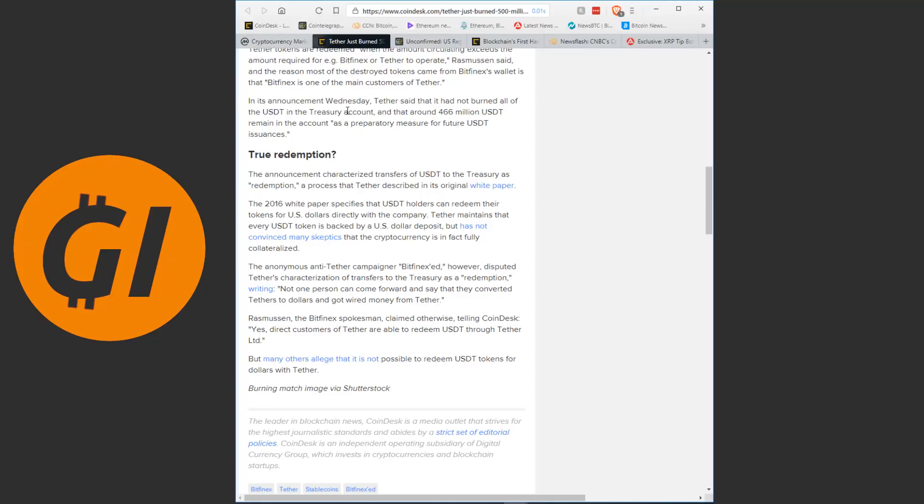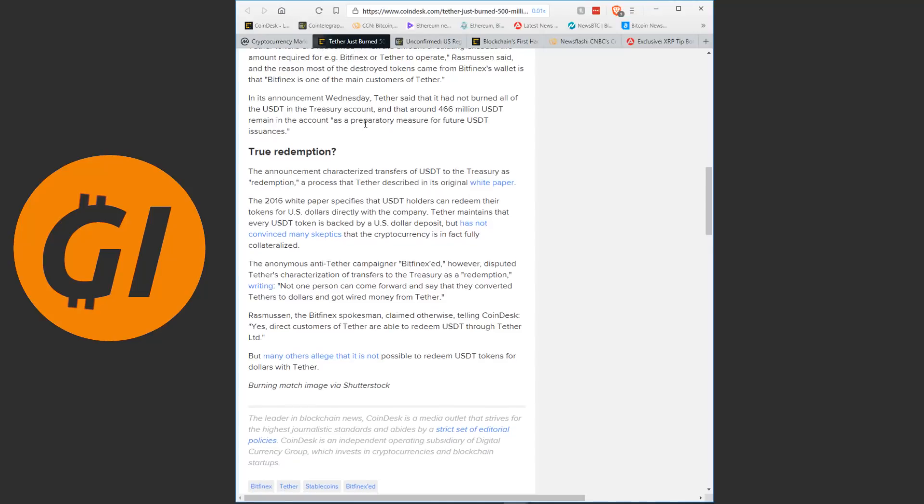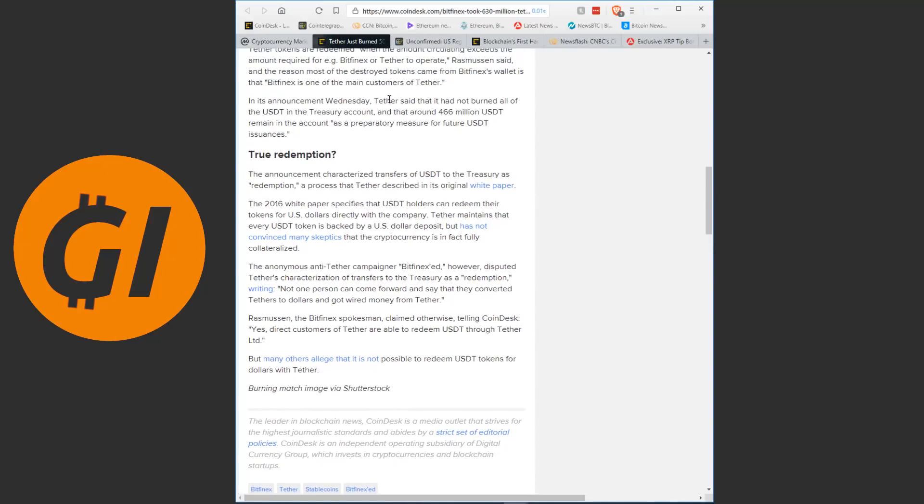In its announcement Wednesday, Tether said that it had not burned all of the Tether in the Treasury account and that around 466 million remain in the account as a preparatory measure for future Tether issuances. The 2016 white paper specifies that Tether holders can redeem their tokens for US dollars directly with the company. Tether maintains that every Tether token is backed by a US dollar deposit, but has not convinced many skeptics that the cryptocurrency is in fact fully collateralized. And more reason here to believe that it might not be fully collateralized is how they are just creating millions and millions of them out of thin air and destroying them out of thin air.